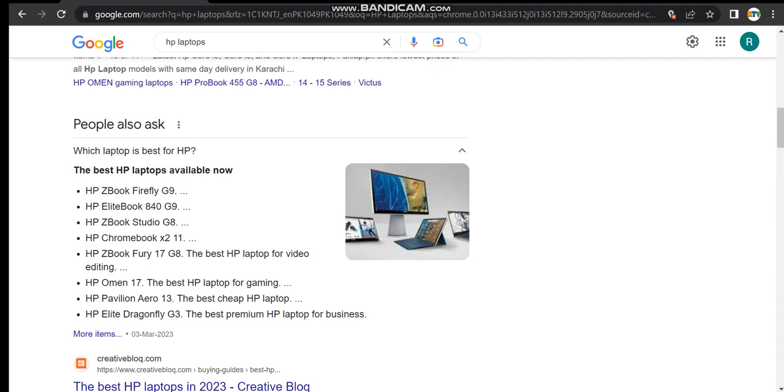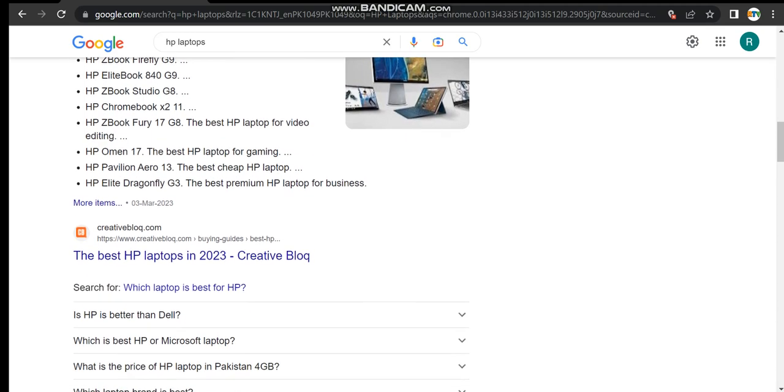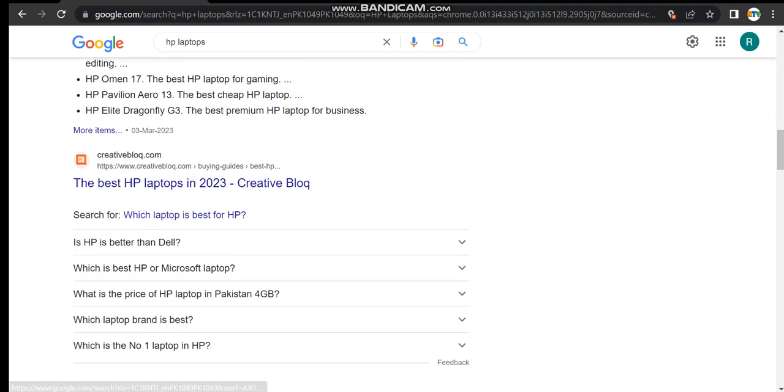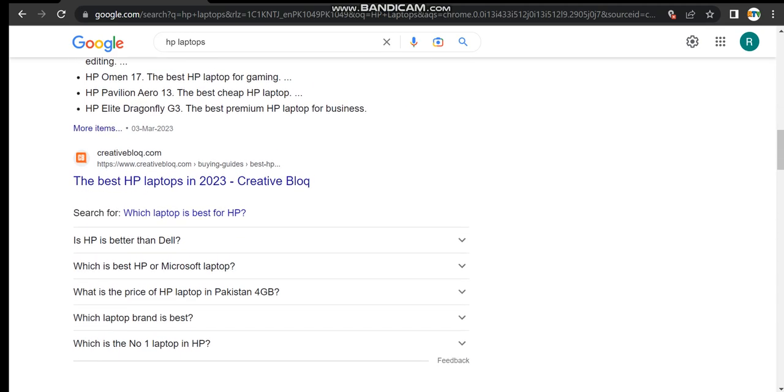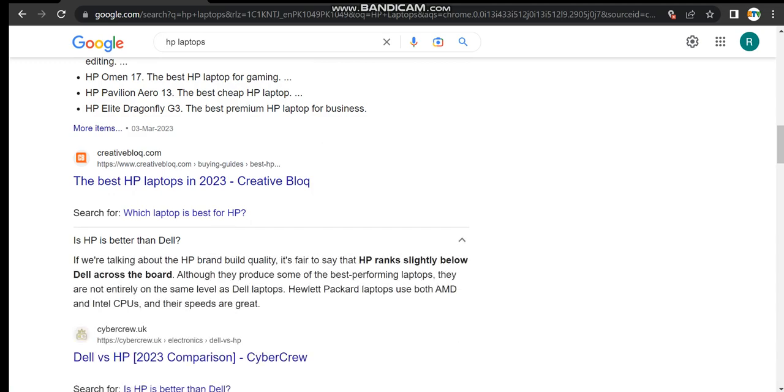The second last one is HP Pavilion Aero 13, the best cheap HP laptop, and HP Elite Dragonfly G3, the best premium HP laptop for business. And let's move towards the comparison.